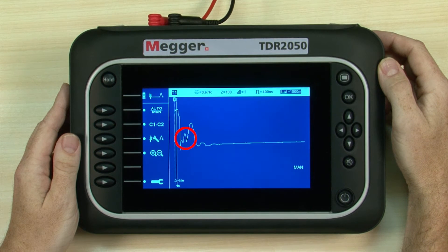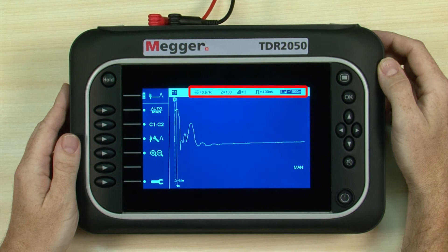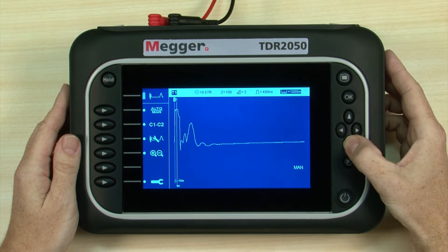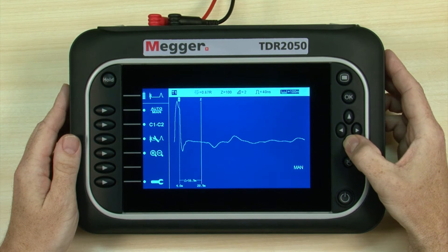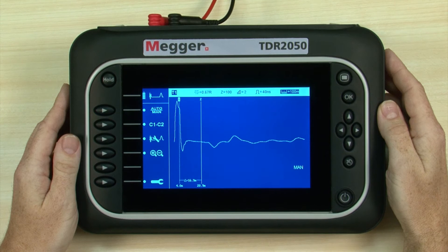There is an event to examine on the live trace towards the near end, but we need to select a more suitable range for our cable. Range is immediately changeable, while the other settings can be altered using the relevant selection. Up and down buttons adjust the value for the selected parameter. We have around 100 meters of cable, so we need to decrease the range. The event is now more observable, but can be modified further if required by adjusting the other settings.